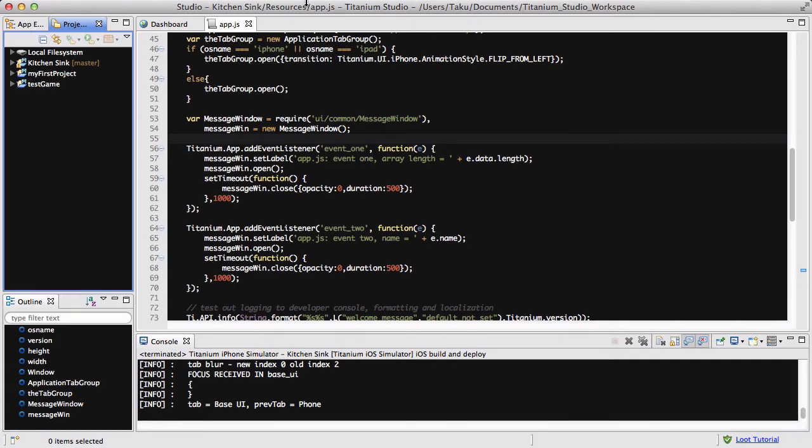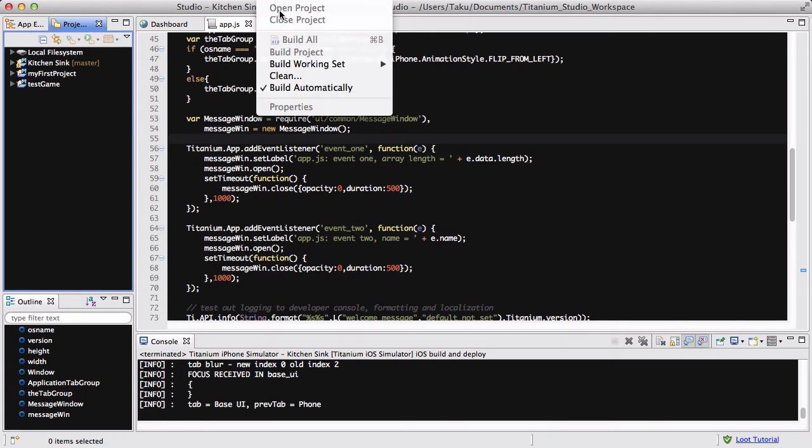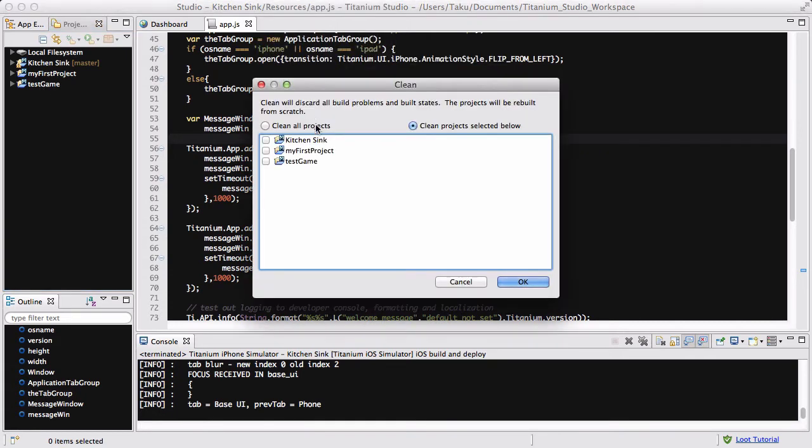If I go back to project and clean, it will display all three projects and you can select which one you want to clean. In this video, I'm just going to clean the kitchen sink because that's the one I've currently opened, and I'm going to press OK.